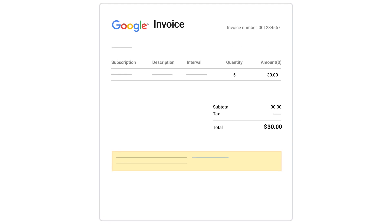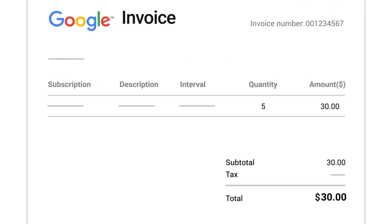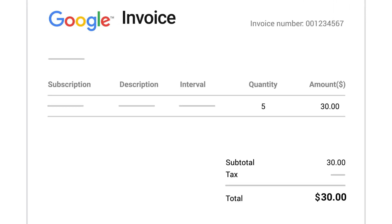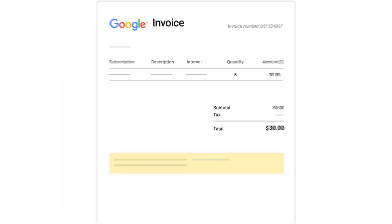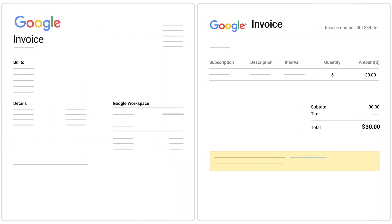The invoice also shows the number of users you've been charged for and certain additional services, if applicable, such as Google Vault or Google Domains. Some Workspace subscriptions, such as Google Voice, have separate invoices. It's important to note that you get charged for every license that's assigned to a user, even if the user is suspended. Also, your charges will increase from the previous month if you added new users or carried forward an unpaid balance.